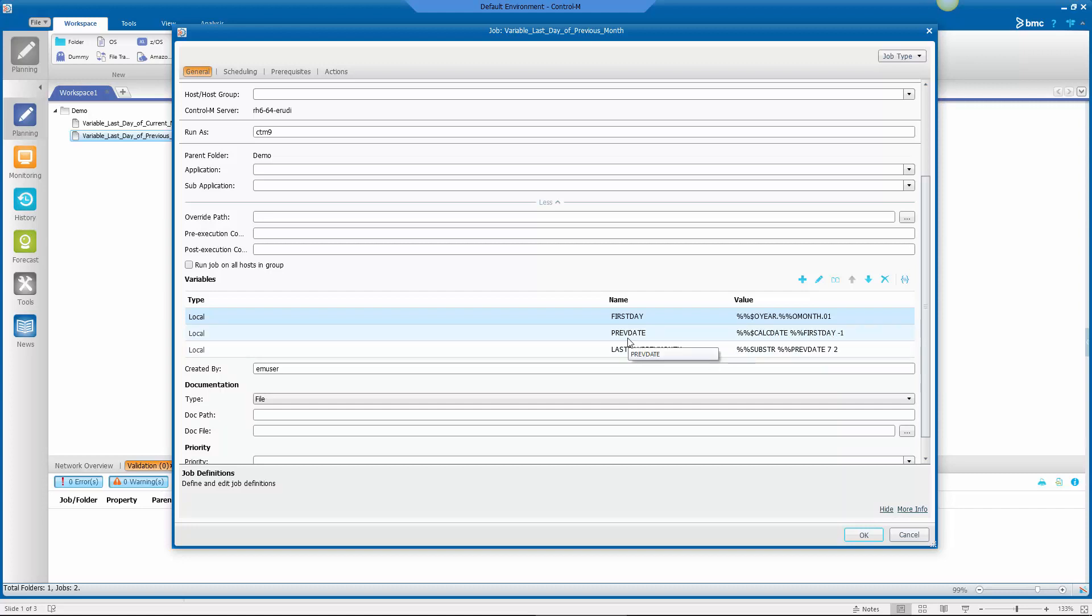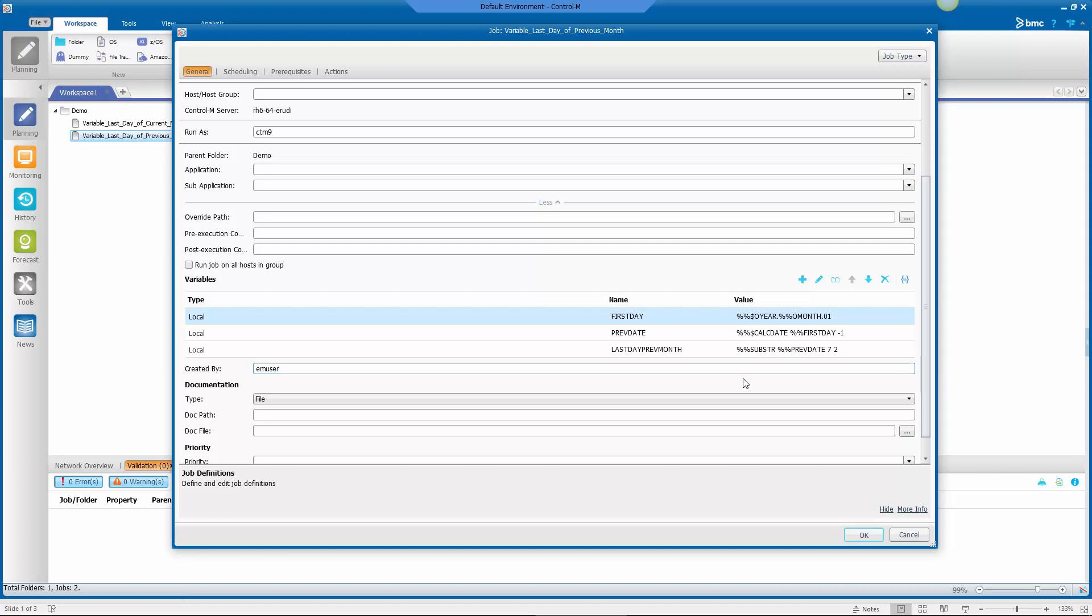The next variable is going to build upon that, and it's going to be the previous day, which will be the last day of the previous month. So I'm using the calcDate function to take the first variable I've set and subtracting one day from that. And then the final variable is the last day of the previous month. So I'm taking a substring of the previous variable starting at position seven for the last two characters.